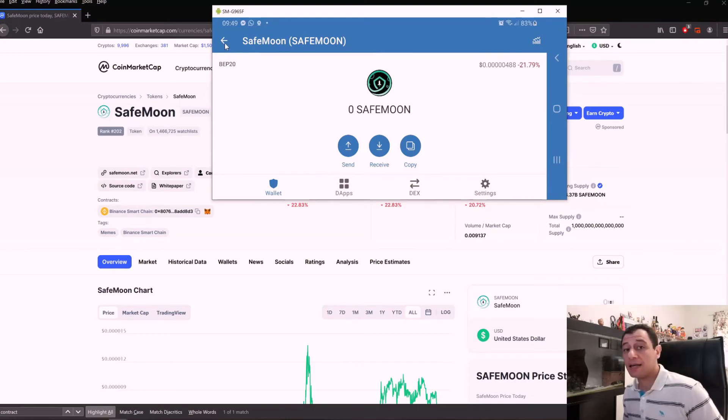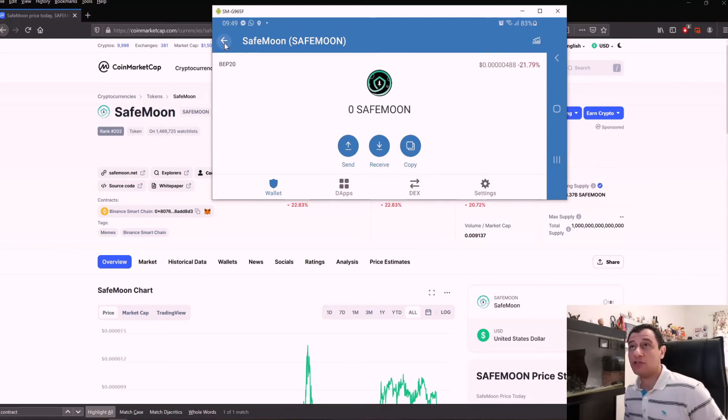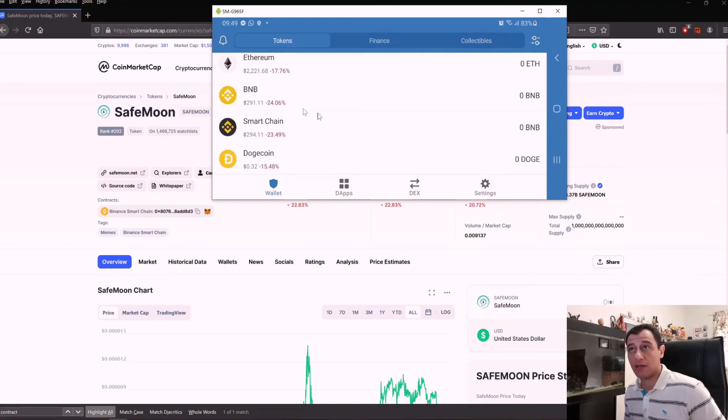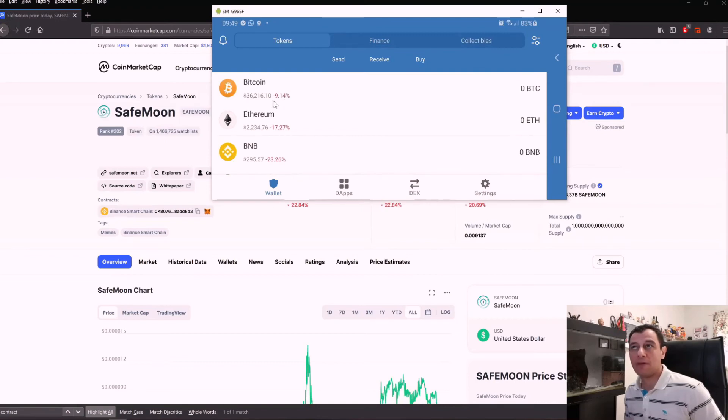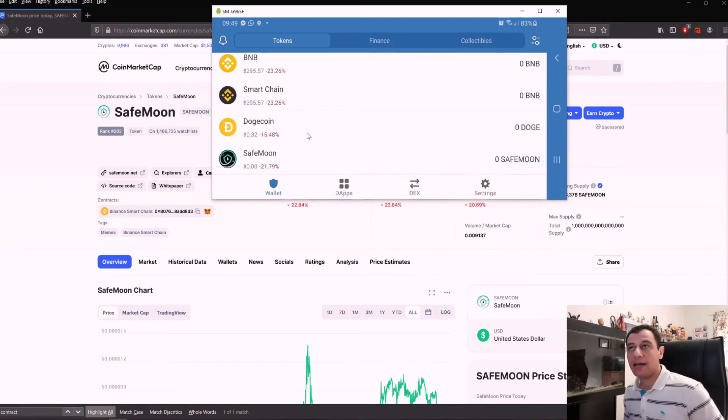If there are tokens you do not find in that list, you can easily do it that way as well. Here it also shows you what the current prices are and what happened over the past 24 hours.